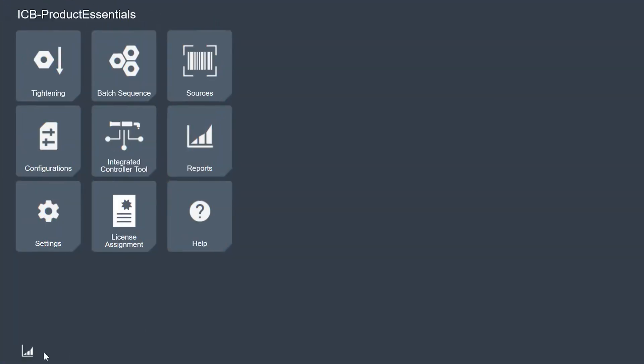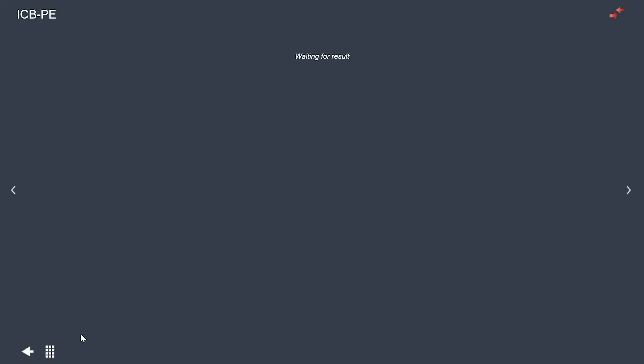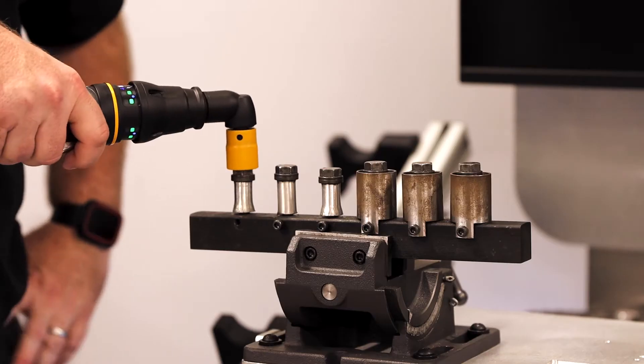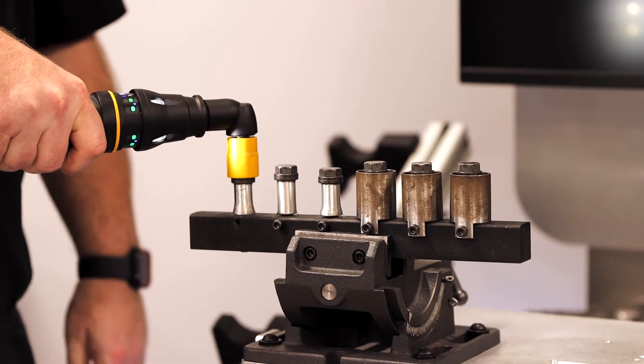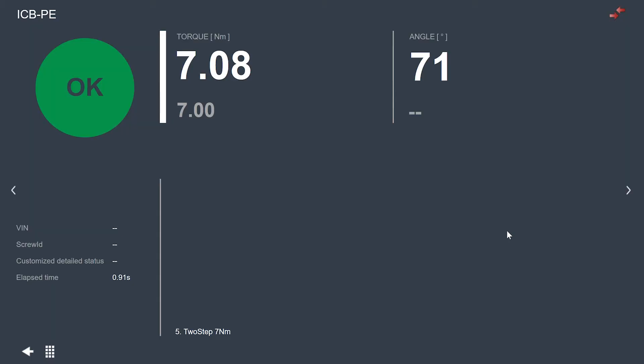So if we dive into the software we have here, we can see on the home screen we have a little icon down here at the bottom that looks a little bit like a trace or graph. If I click on that, I can bring myself to the result view and as soon as I do a tightening here, I will actually see the results real-time come up on the screen.